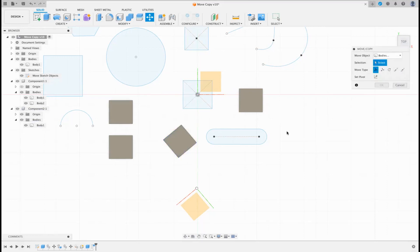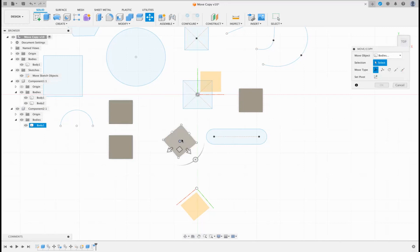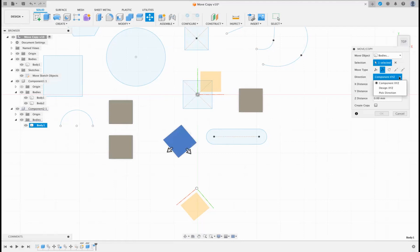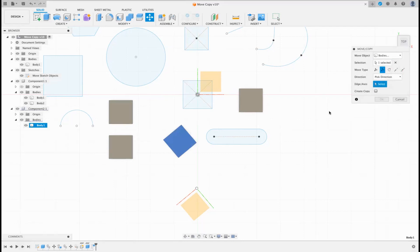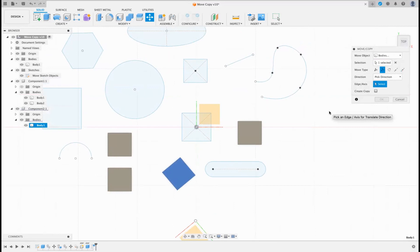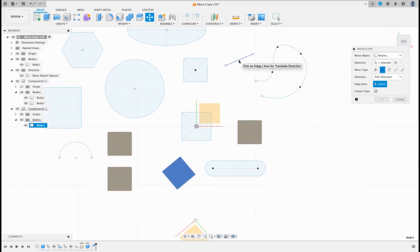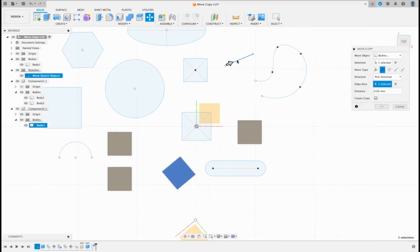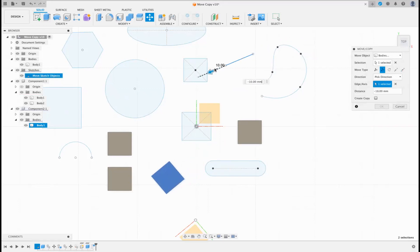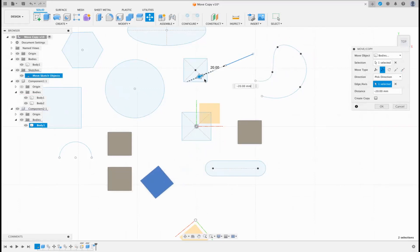The other thing with Translate is that alongside Component XYZ and Design XYZ, you also have Pick Direction. Pick Direction actually allows you to pick an edge and it will then move based on that translation direction.